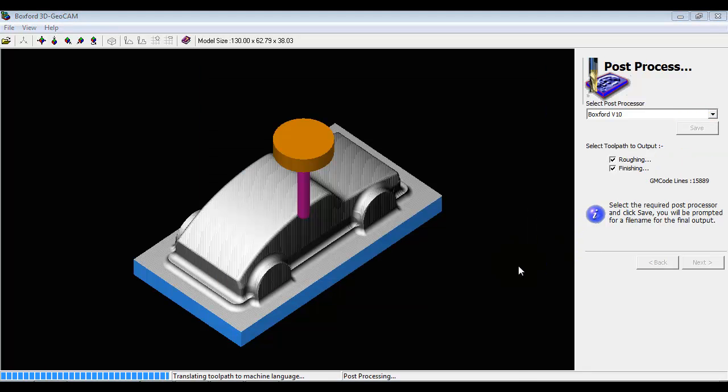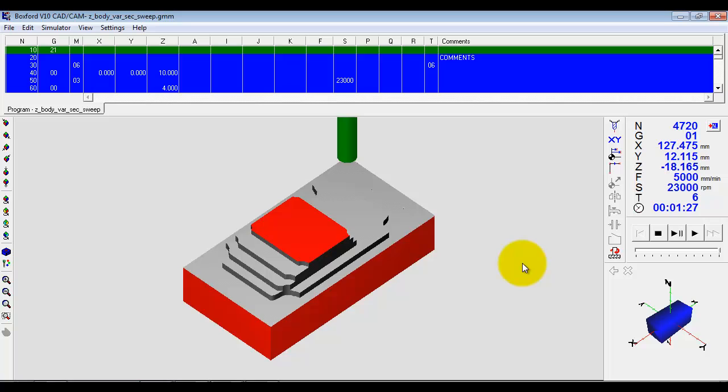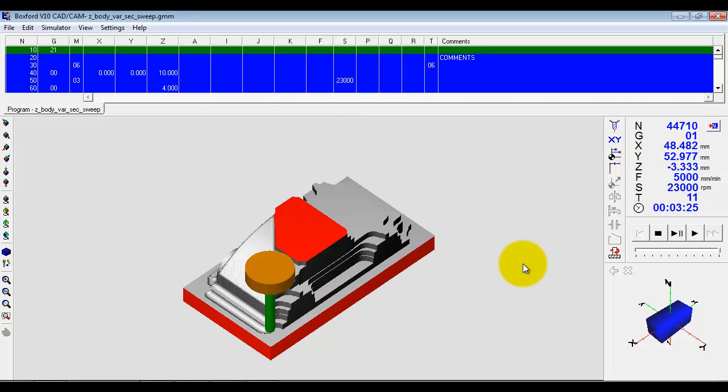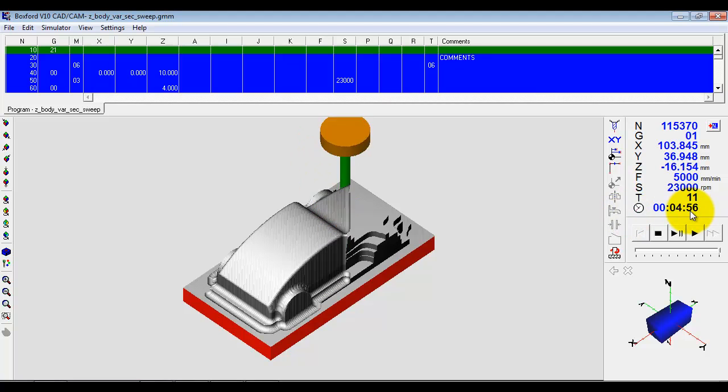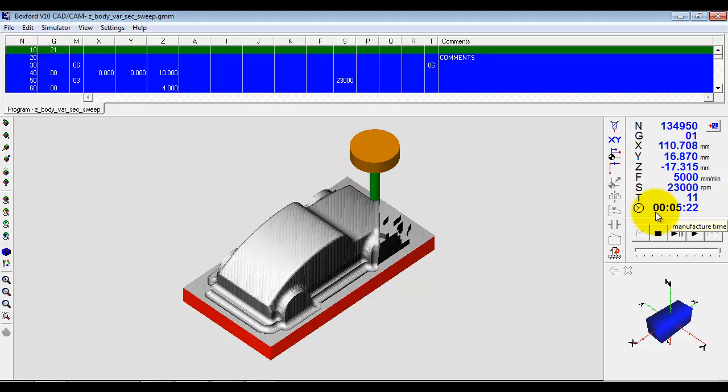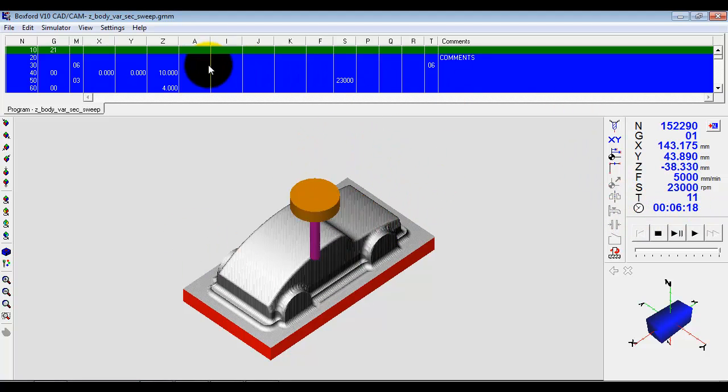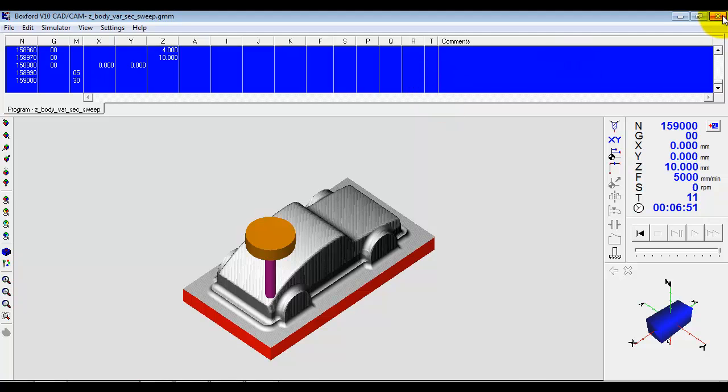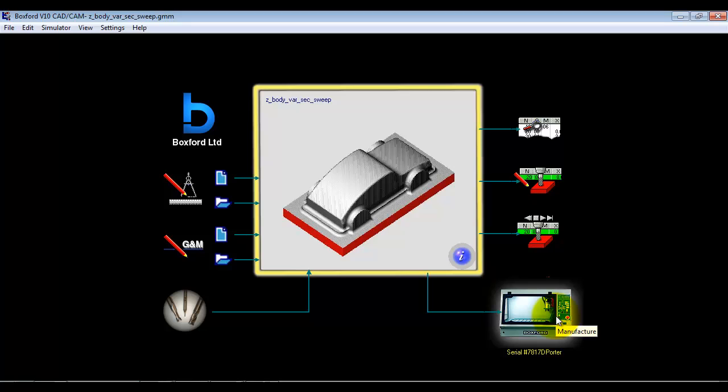Run the simulation again, you can see we've got a cycle time here as well, got the full G&M code program up here. And again were I connected to a machine I could click the manufacturer icon and we can go straight to manufacture this part.